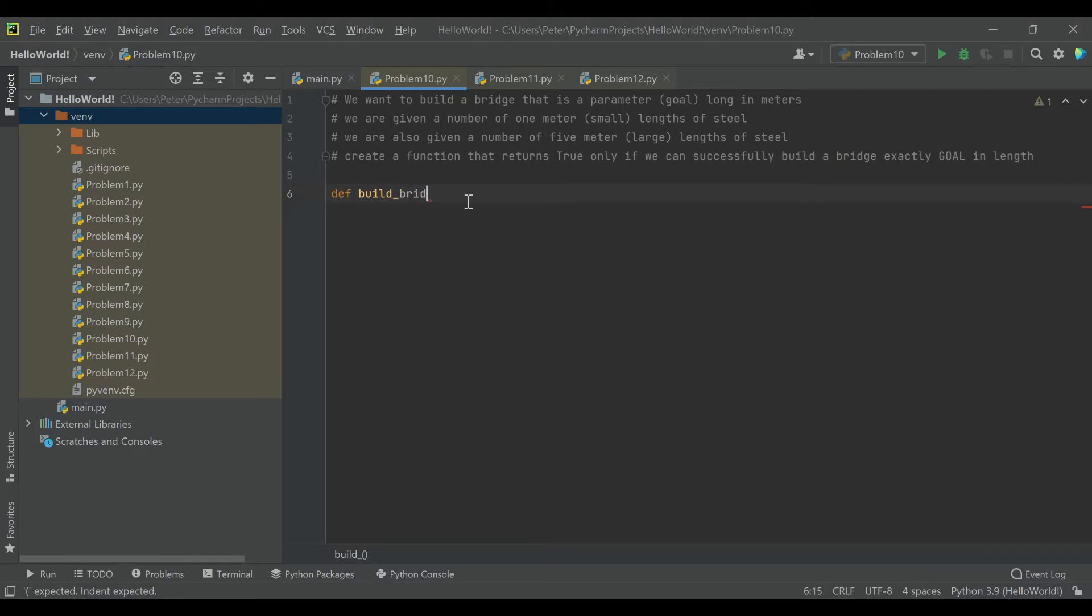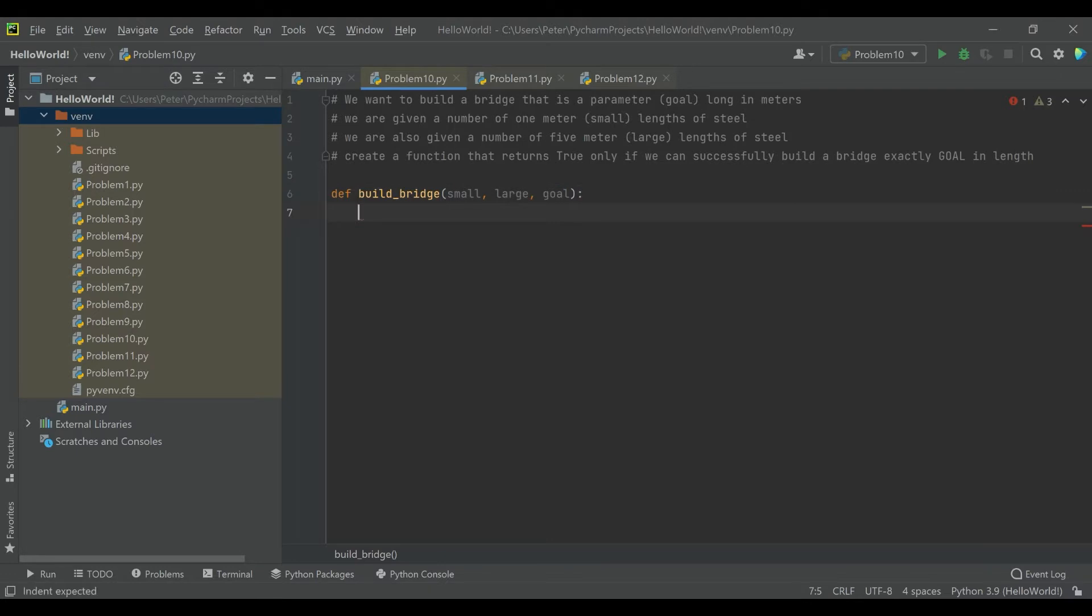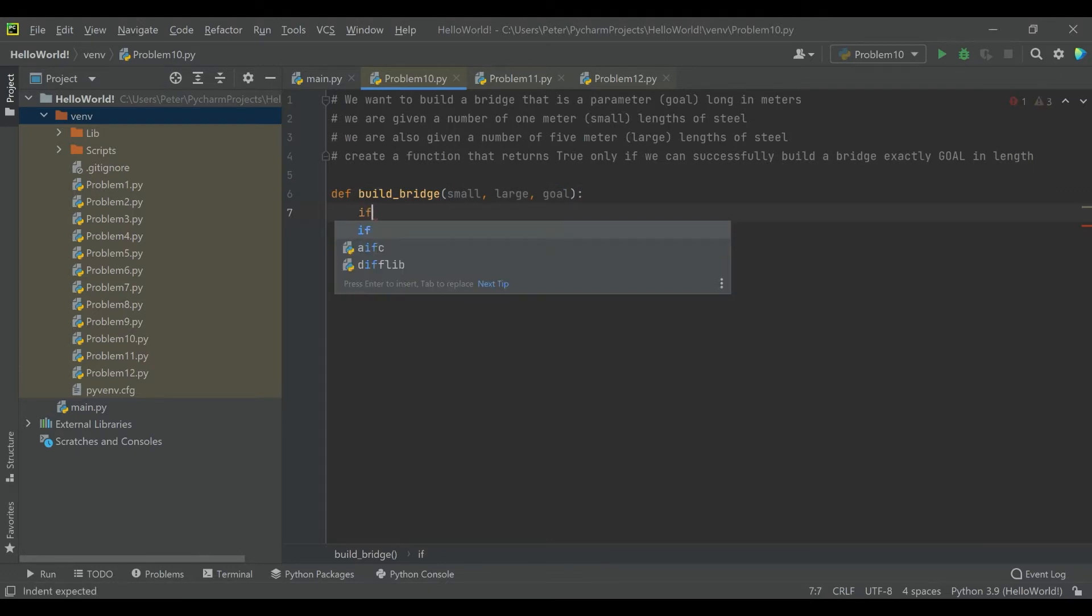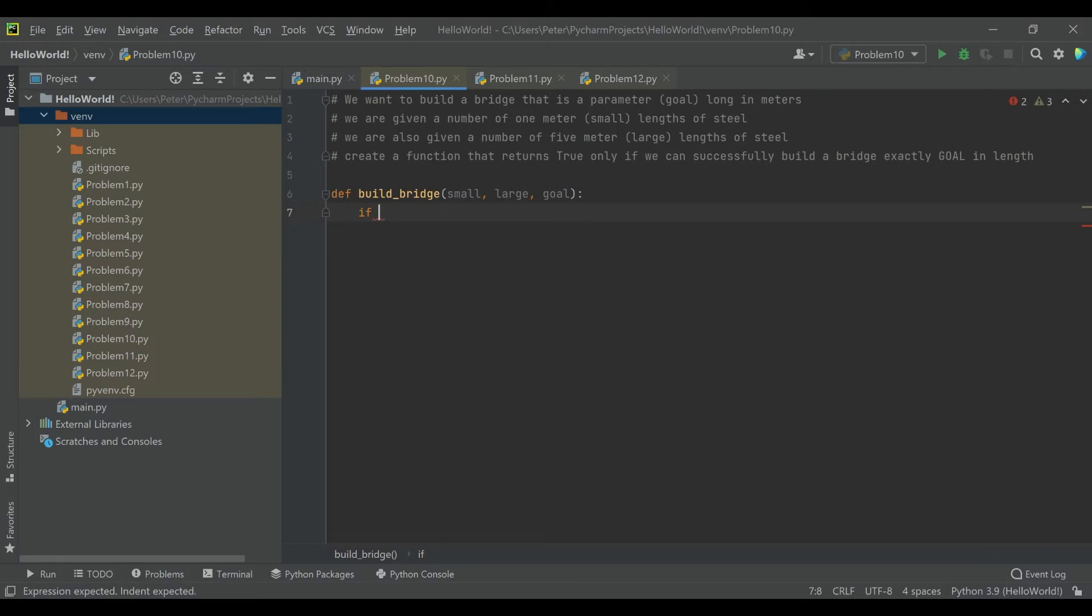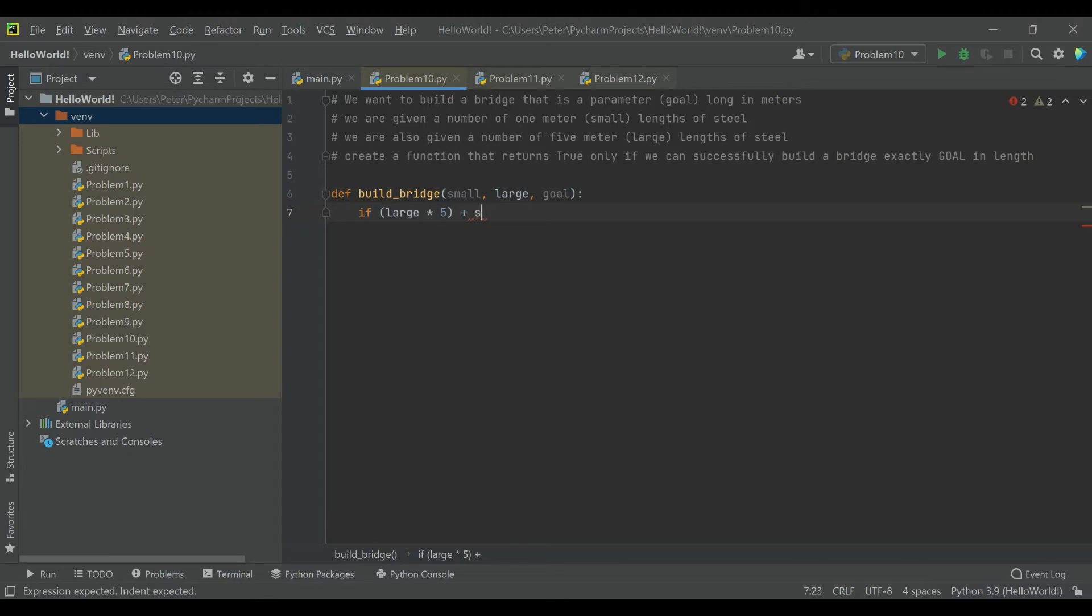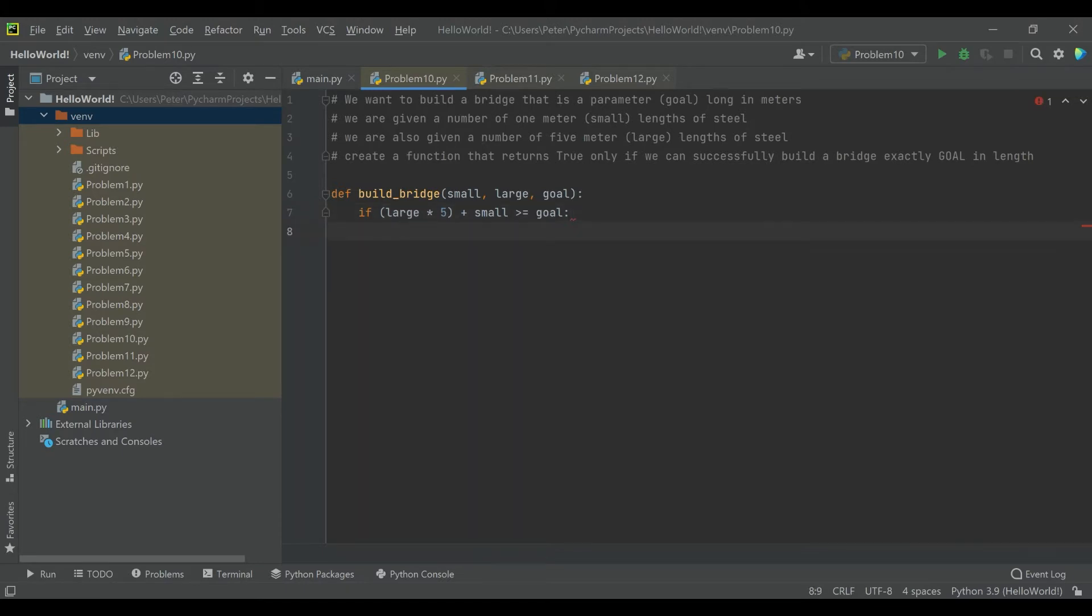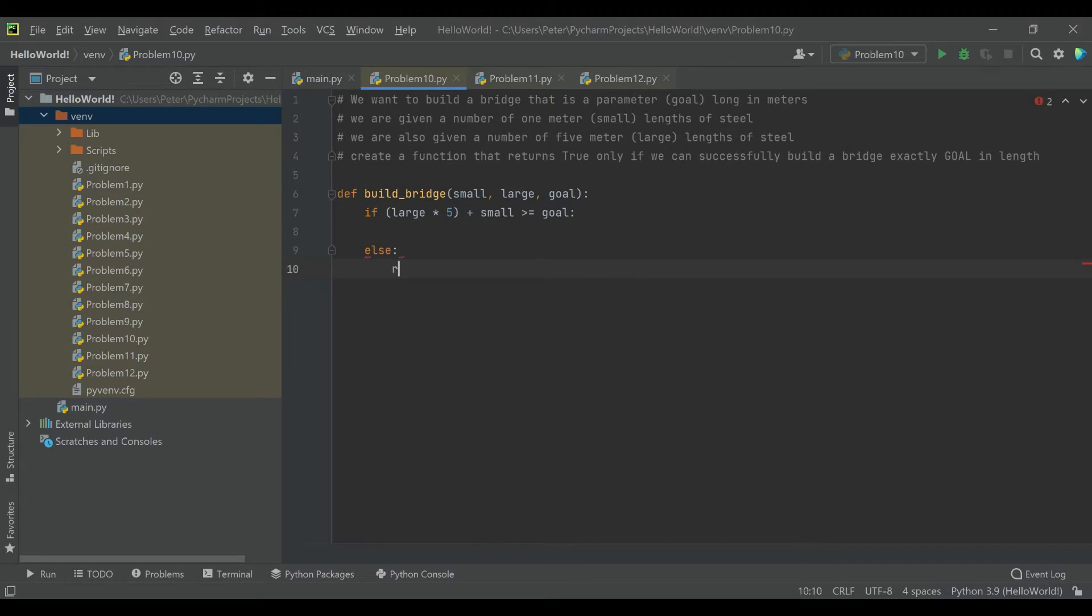Okay so to start off for this problem we're going to go ahead and define a function that we'll call build bridge. And just like we were told we're going to accept parameters small, large, and goal. And right away an easy check we can do is if large times five plus the small value is greater than or equal to the goal, then we have at least enough total material so we know if that's not the case we can return false because our large segments and our small segments combined are not even enough to get to the goal.